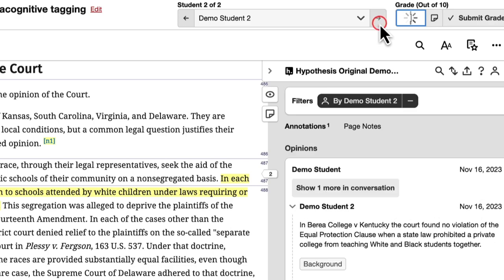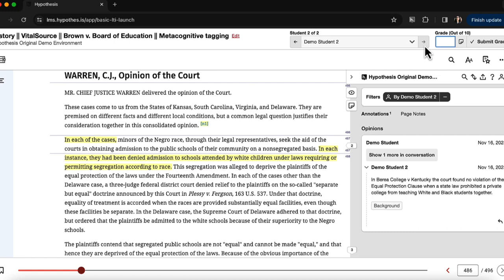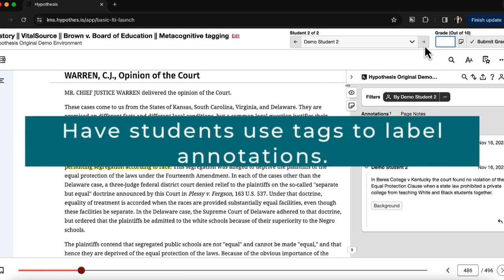Then you can move on to the next student and enter their grade. The next tip is to have students use the tagging feature.